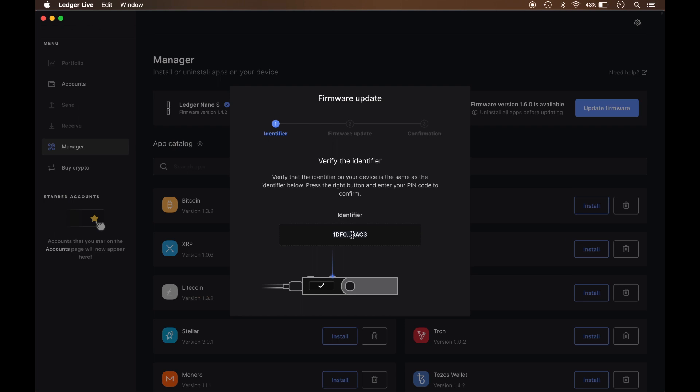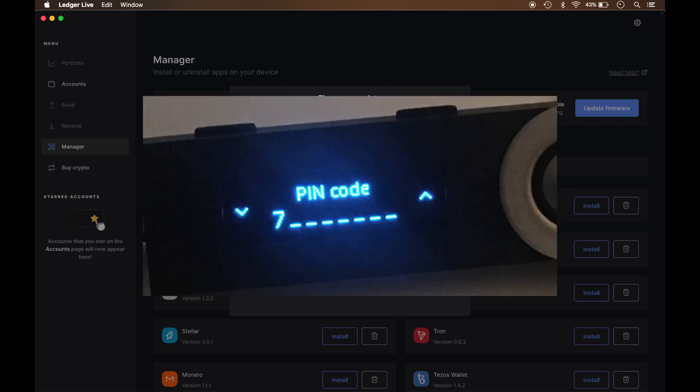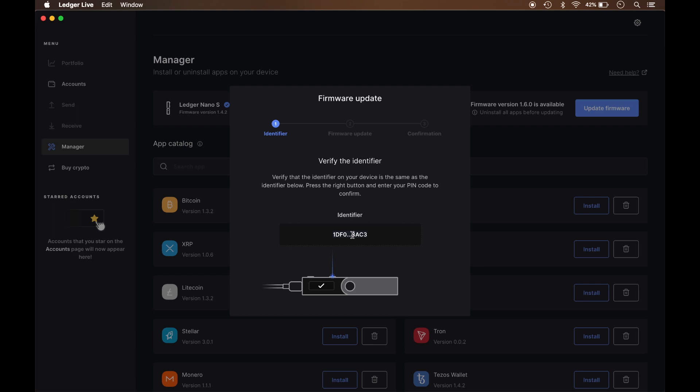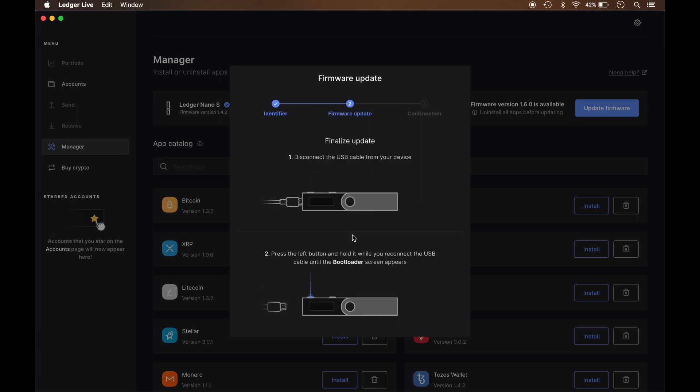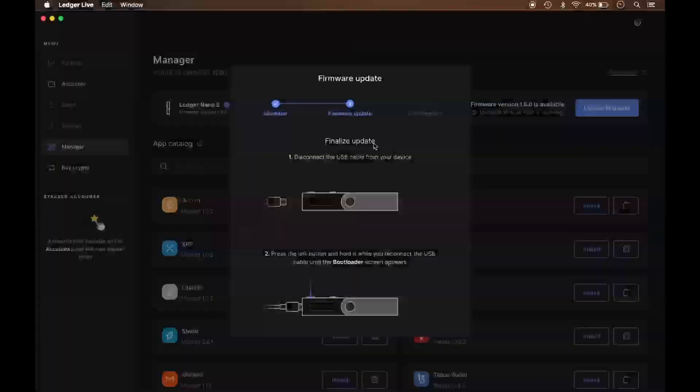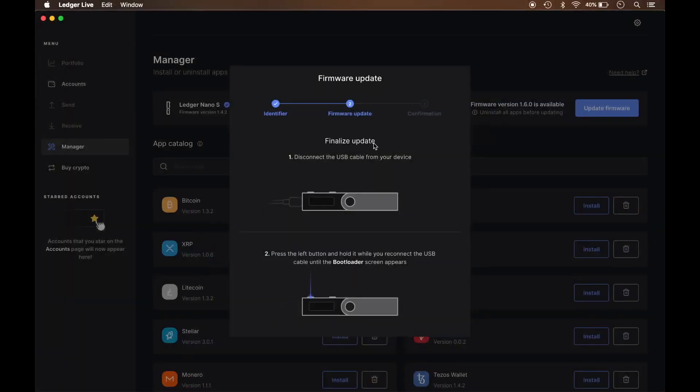And now it's asking me for my PIN code, which I am typing in. I guess I'm not really typing, but I'm inputting in. And now I've got the Nano logo on my device and there is an update icon. It's finalizing the update.